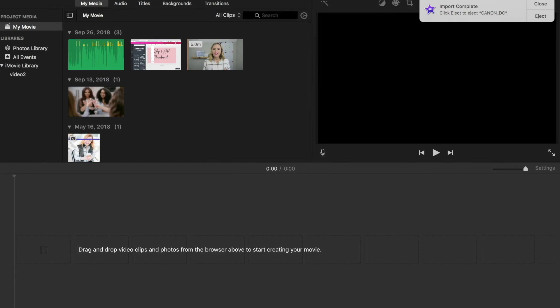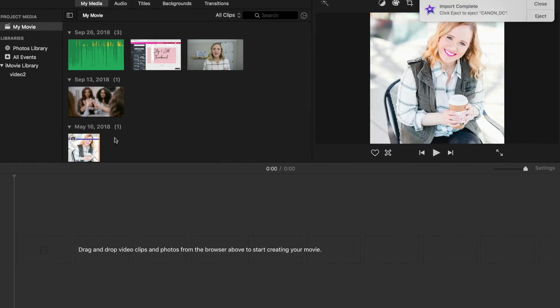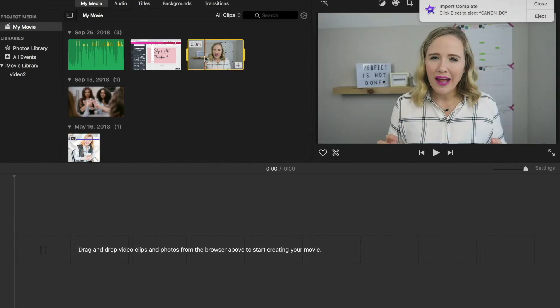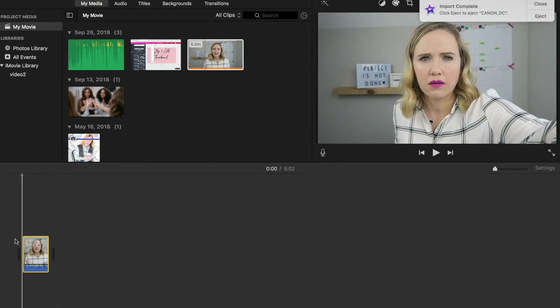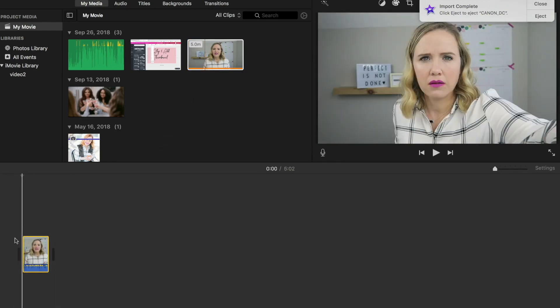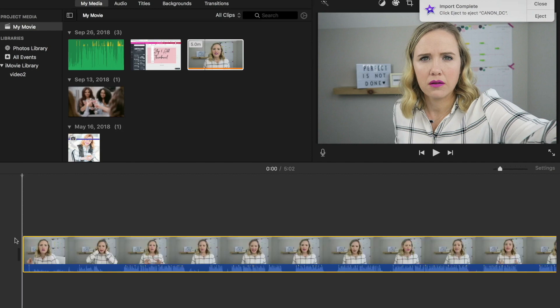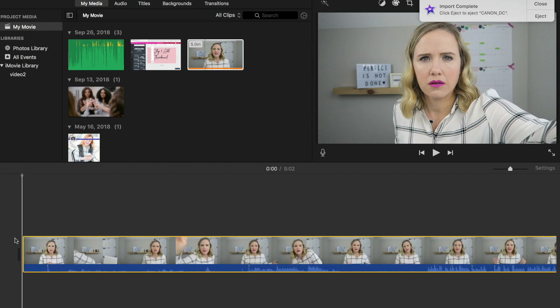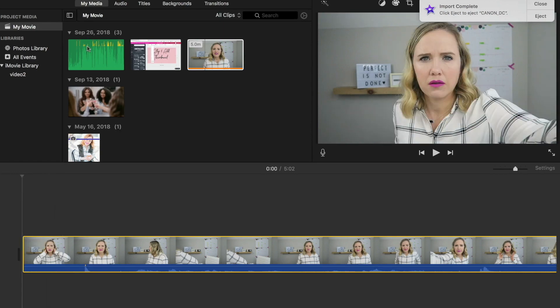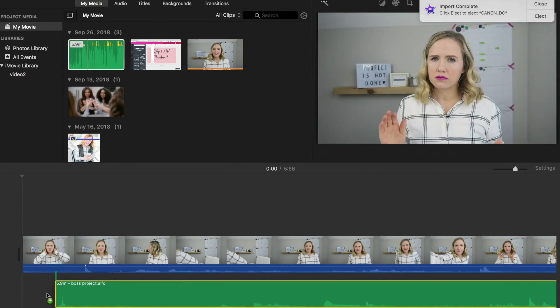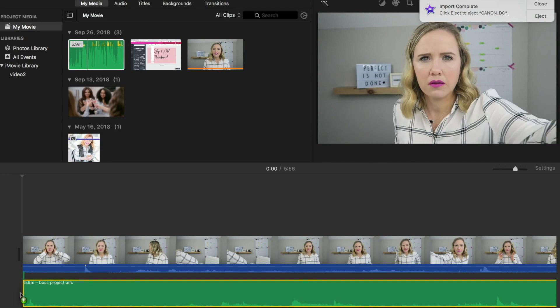So you first want to start with your video. So go ahead, click it, hold the mouse down and drag it down here. Now this is awfully tiny so what you want to do on your computer is hit Command Plus to make it bigger. And then you also want to bring your audio file down. So go ahead and highlight that and drag it down here.